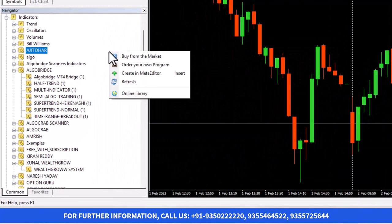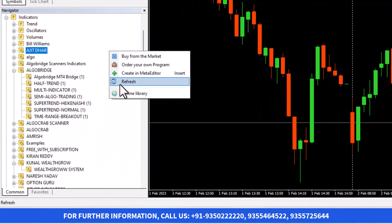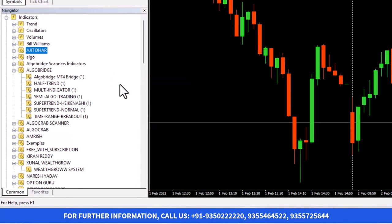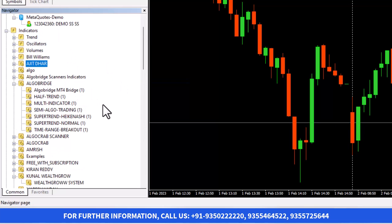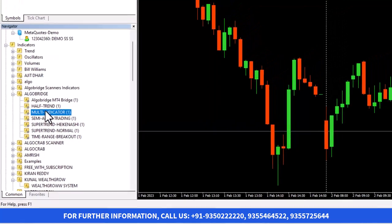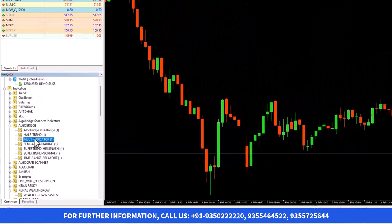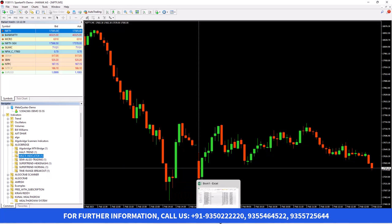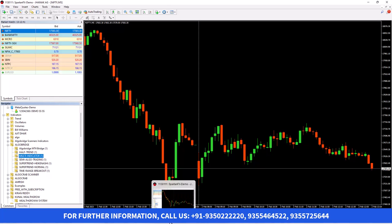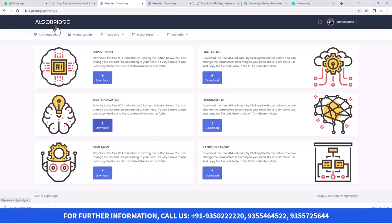Once you paste it, you need to right-click here and then click on Refresh. In the Navigator window, you need to right-click and Refresh. Once you refresh, you'll be able to see the indicator as it is showing here.